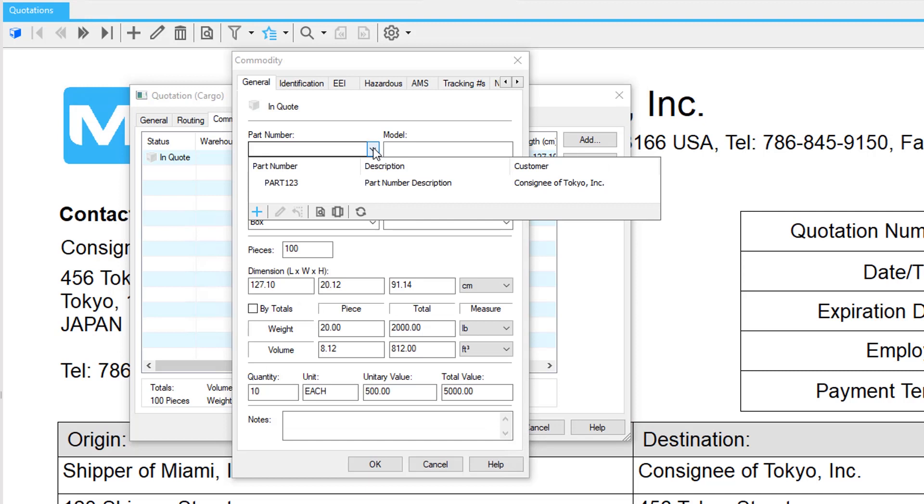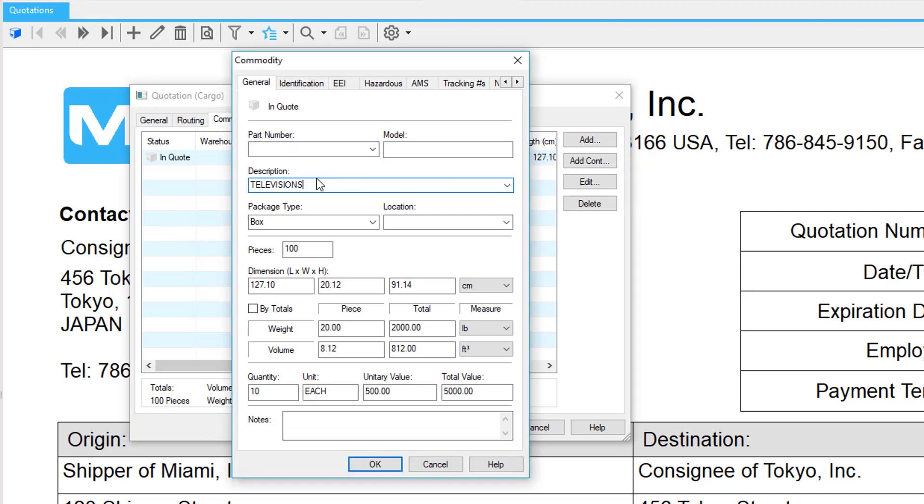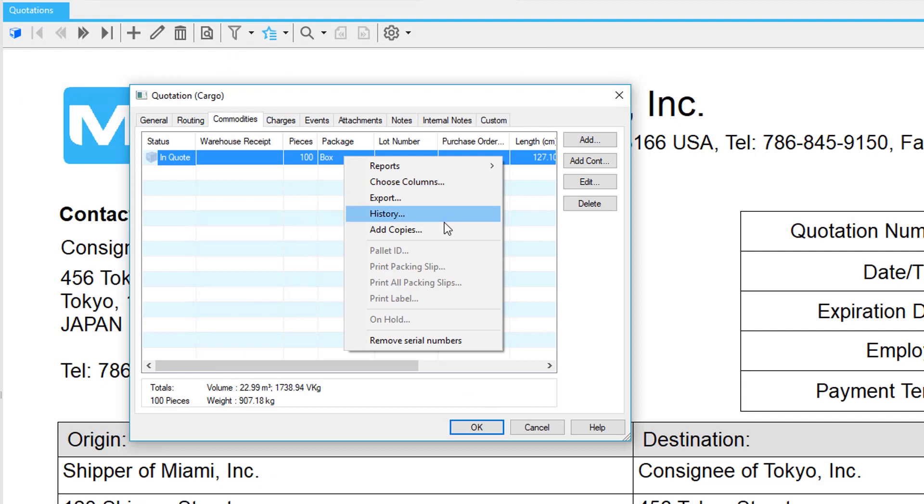Add commodities from your preset list of part numbers, or add cargo information on the fly. Right-click to copy one for faster entry. If you have many items, no problem. The document template can be as many pages as you need.